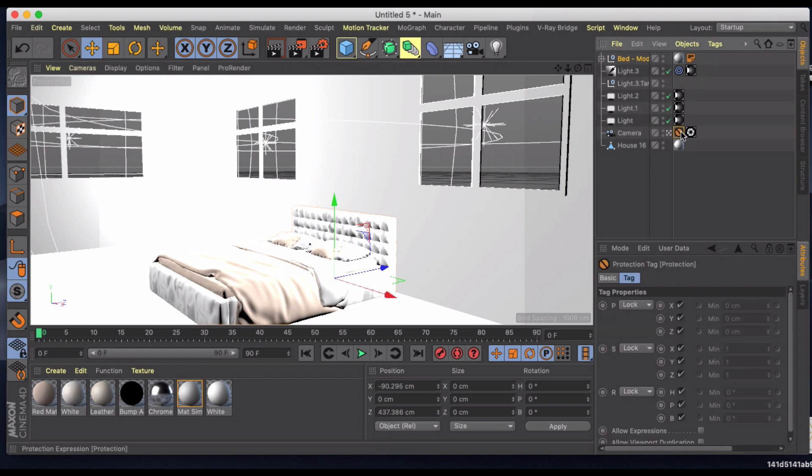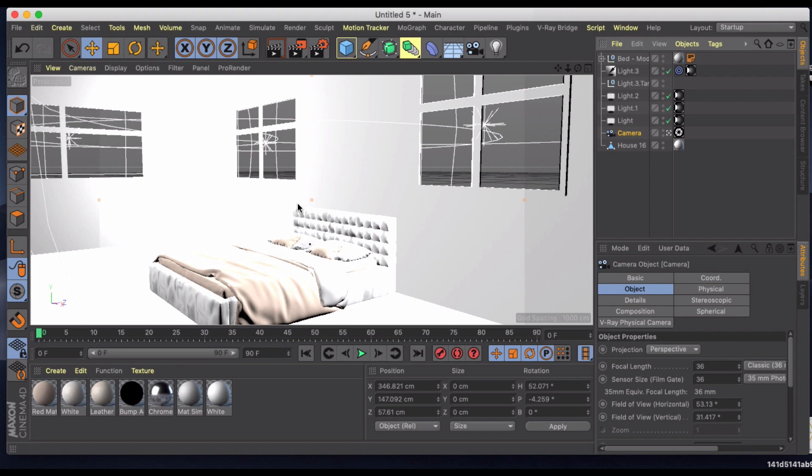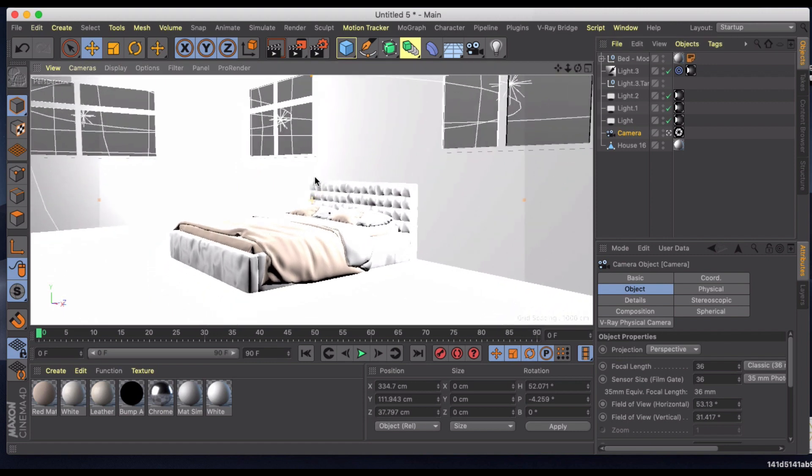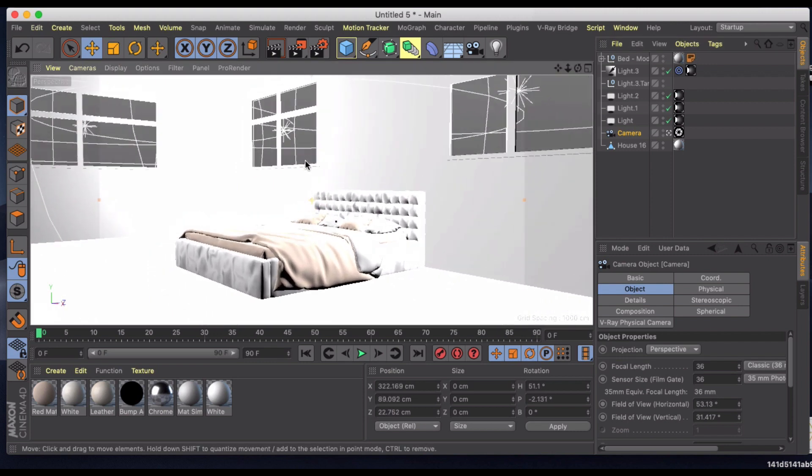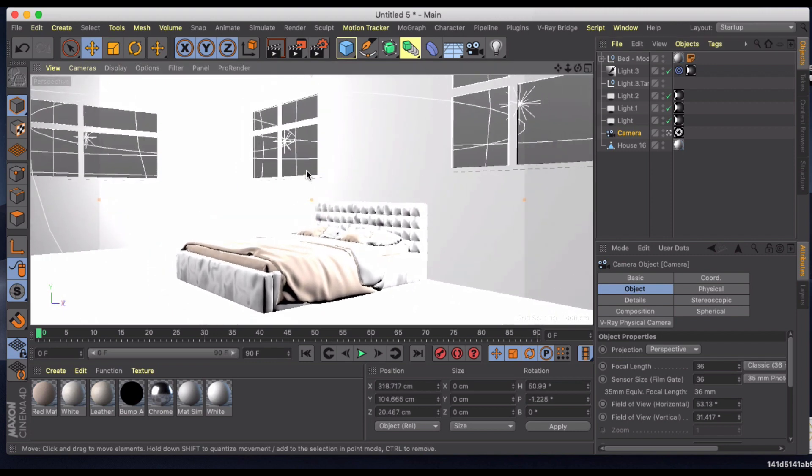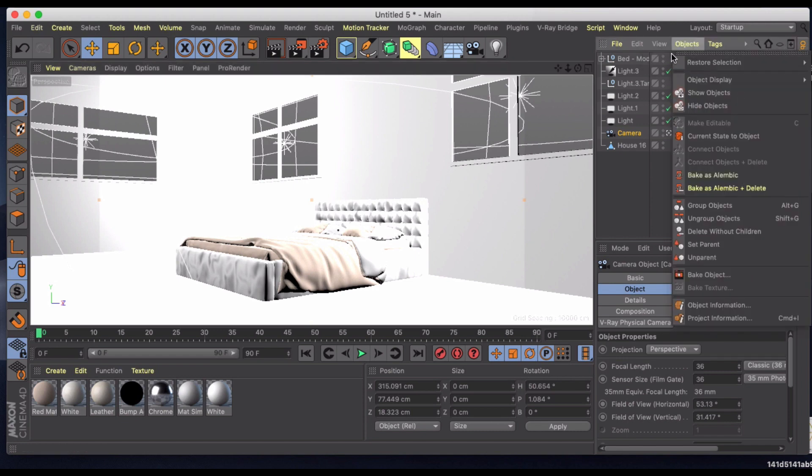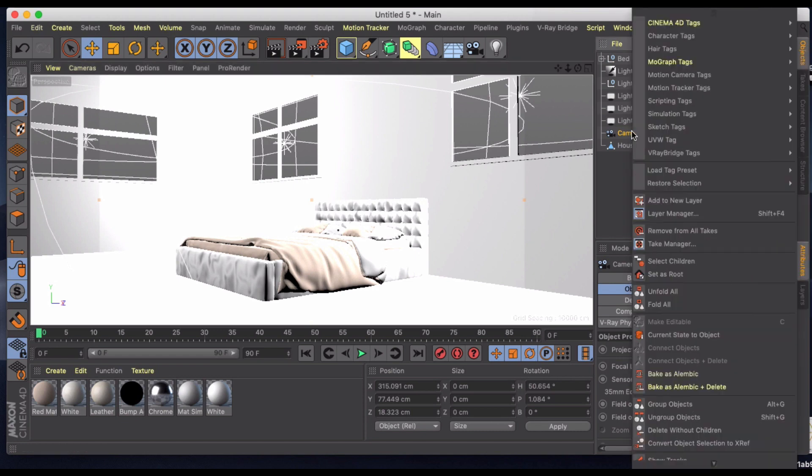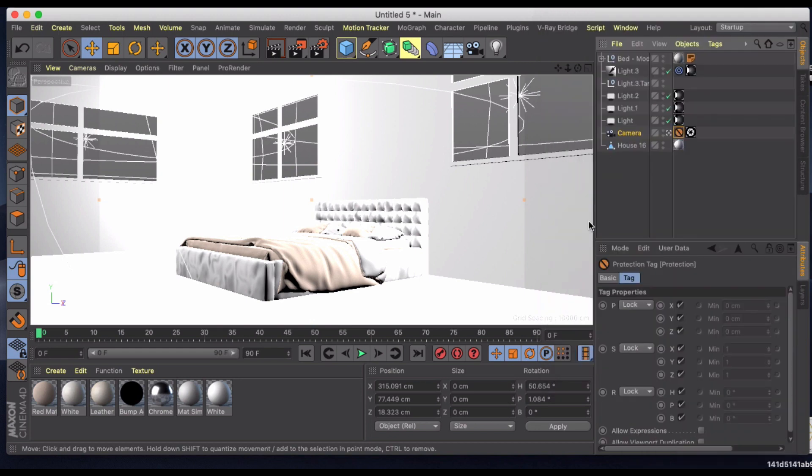And I don't like the position of my camera so I'm going to adjust it down slightly and kind of looking up from the floor and I'll go back in and put my protection tag back on.